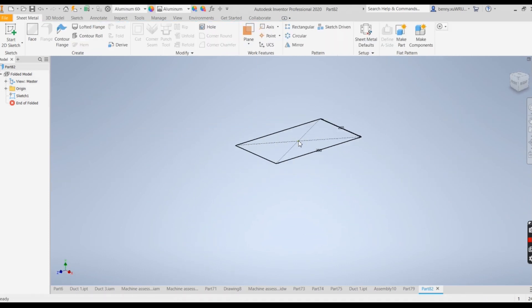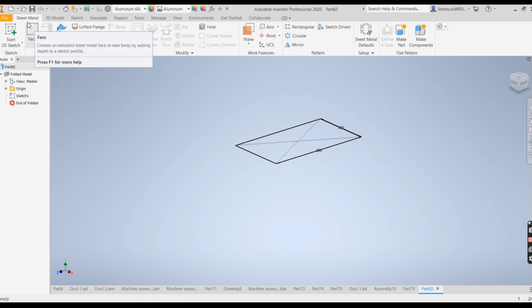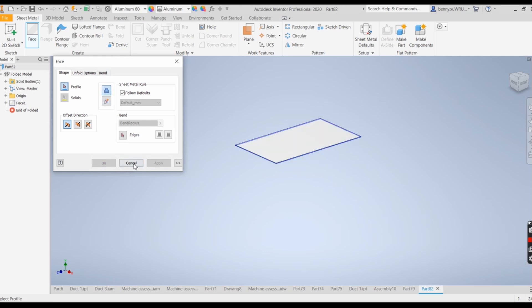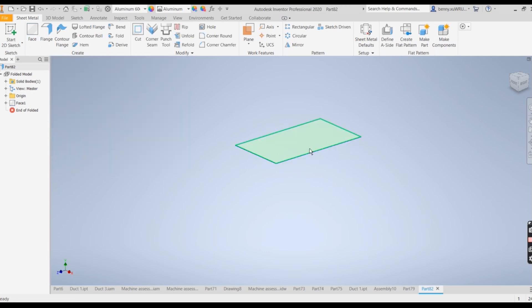And that's the back panel. So let's do the face. That's sheet metal and face. It's been selected and also defaults automatically to 1.5. Apply and finish.